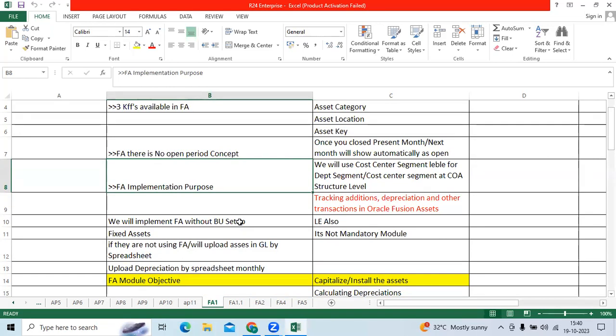For example, I purchased 10 laptops. End of the month or end of the year, I will do auditing. I can easily understand each department wise how many assets or laptops existed.